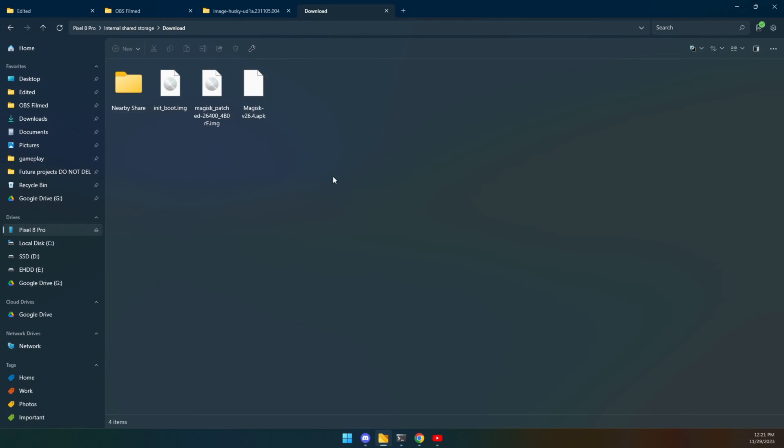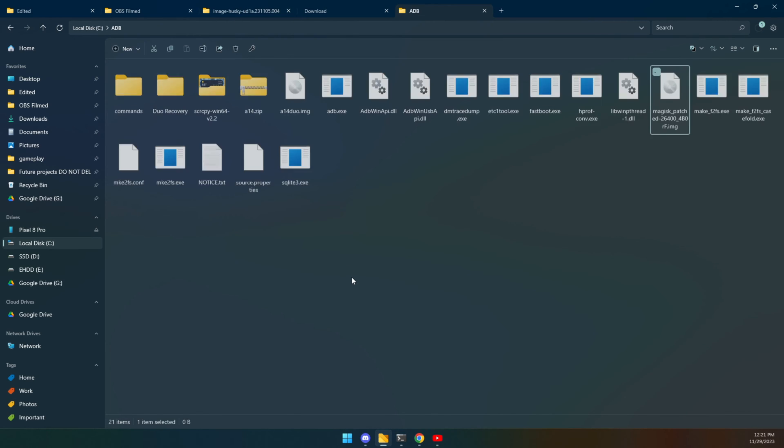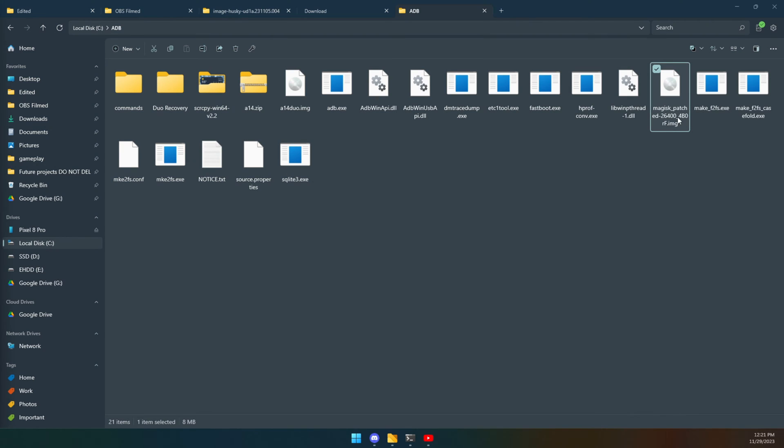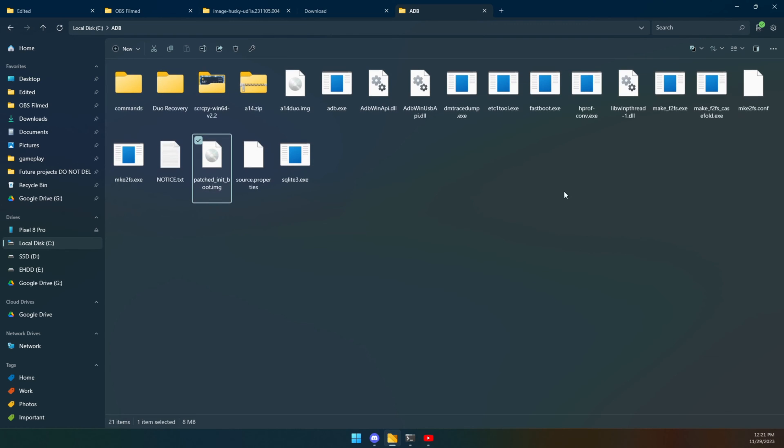So now we have to go the other way. This is the download folder on my Pixel 8 Pro. Here is our patched version of that file. We're going to copy that and we're going to put it into our ADB folder, our platform tools that we made earlier. Let's go ahead and rename it something like this: patched underscore init underscore boot dot img. It'll just make things easier again later.